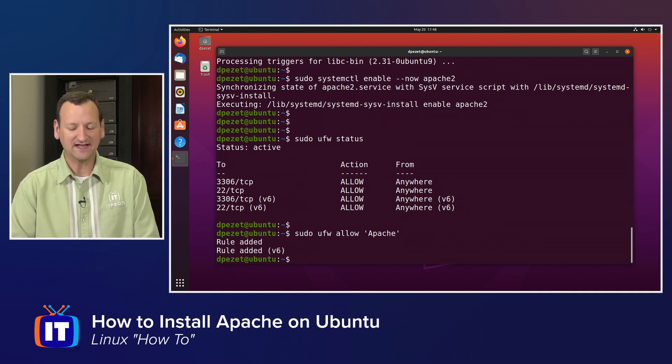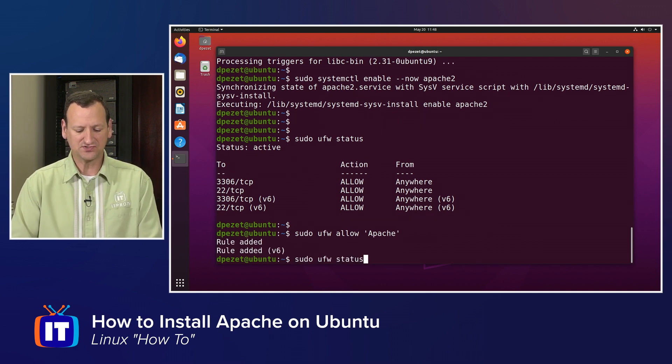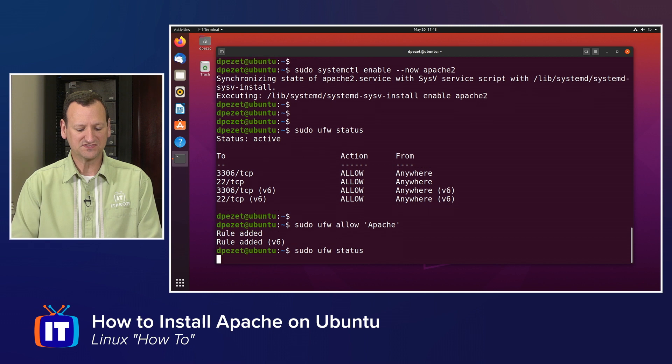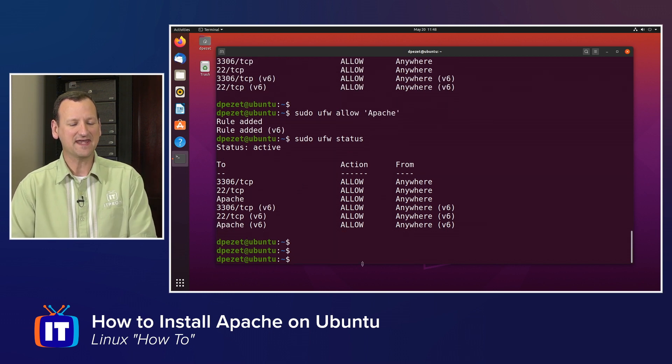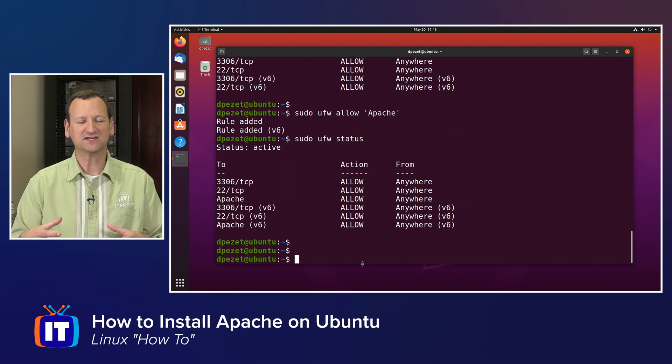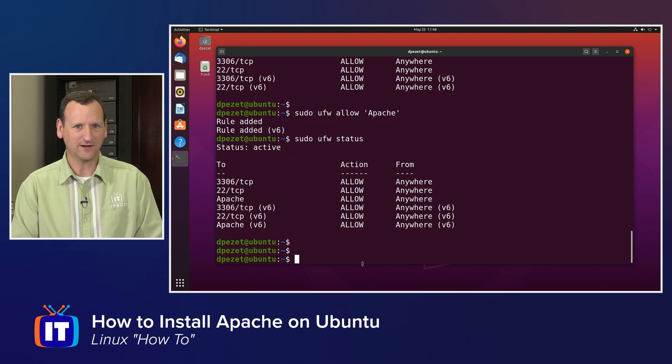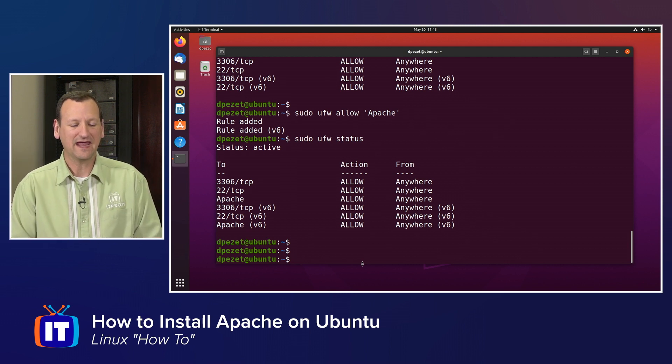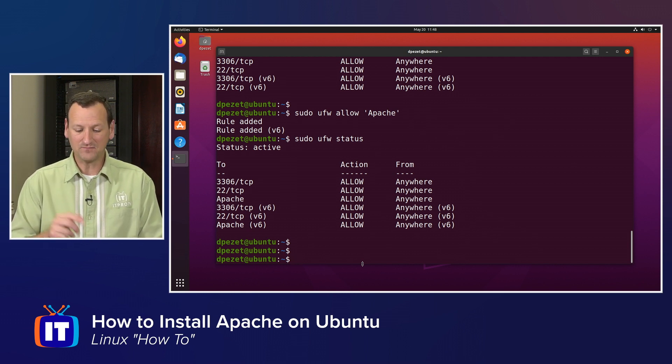And if you do sudo UFW status, you can see that Apache is listed in there by name, and that's going to let Apache communicate regardless of the various ports that it opens up, and now it should be up and running.